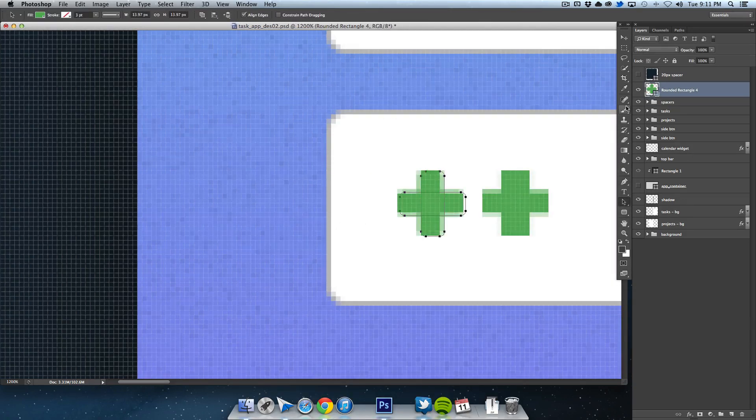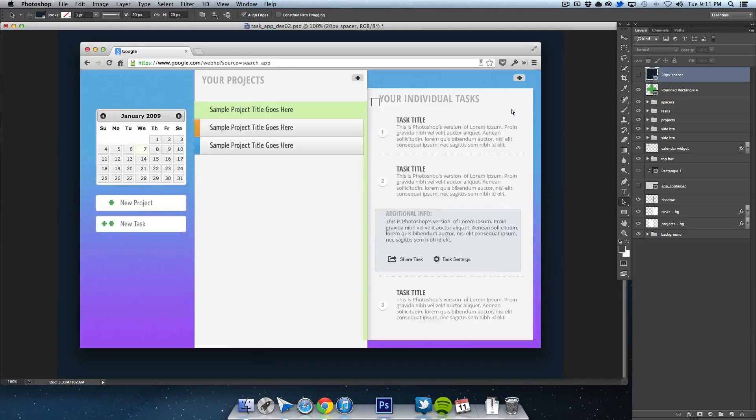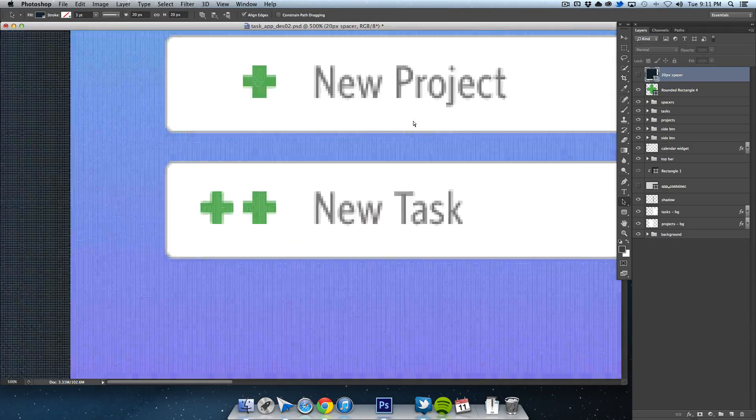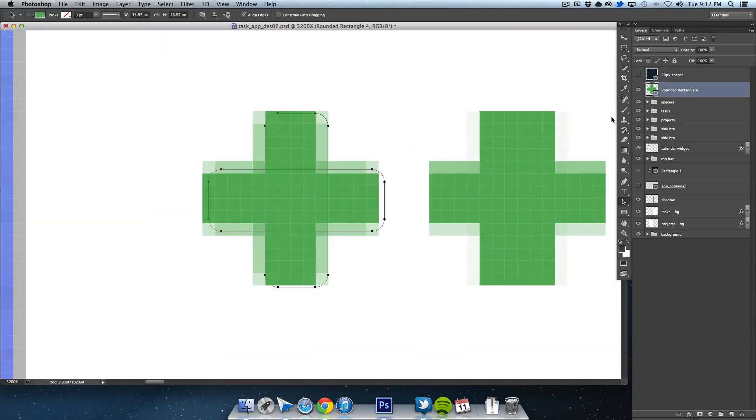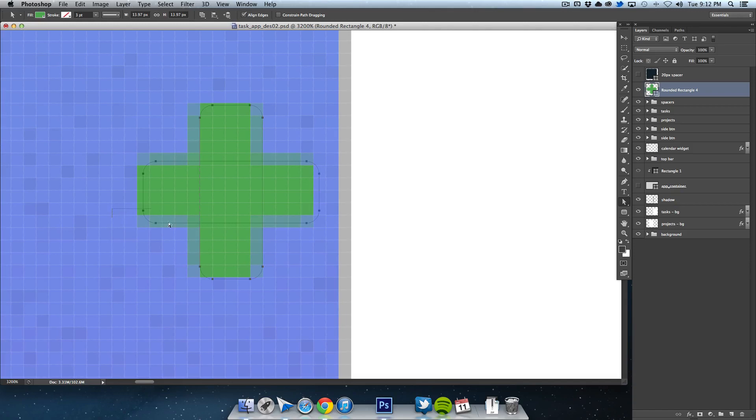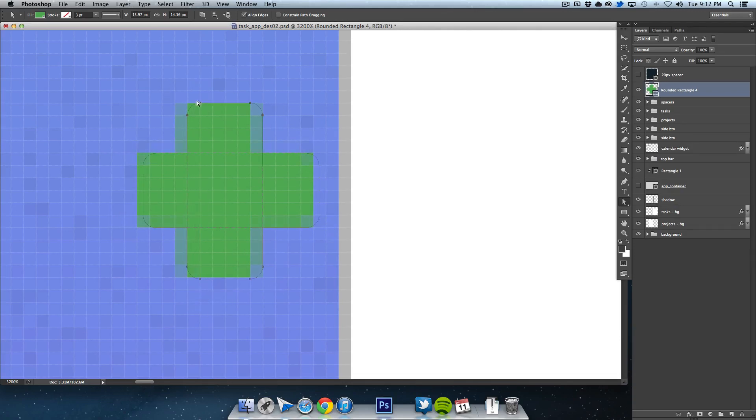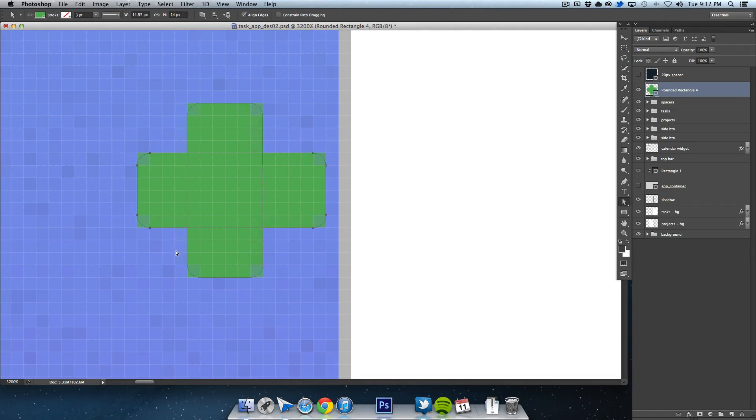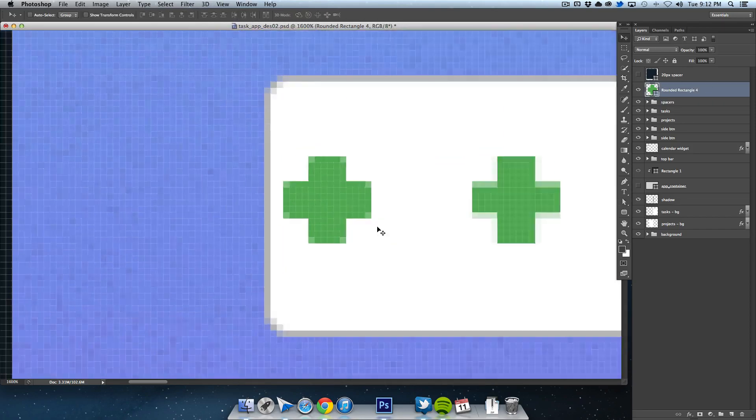To sharpen the edges, I zoomed in very close, grabbed the point selection tool, and made sure the edges of the shape landed on a single pixel. That way you don't get that half-pixel blur, which makes a big difference.